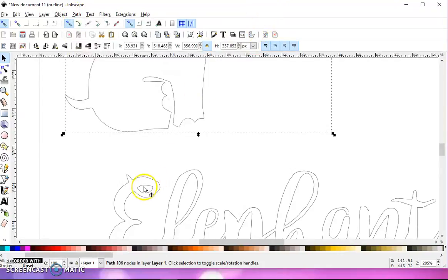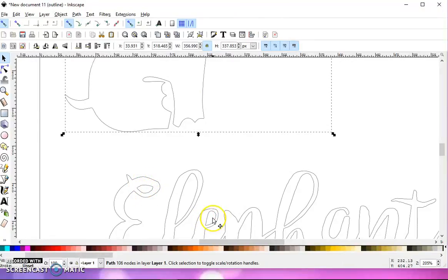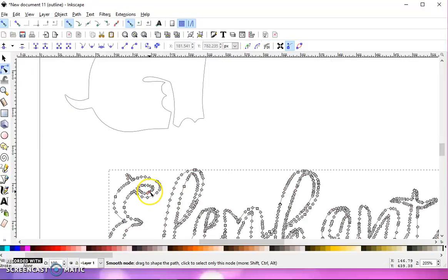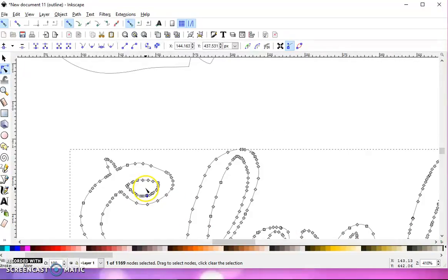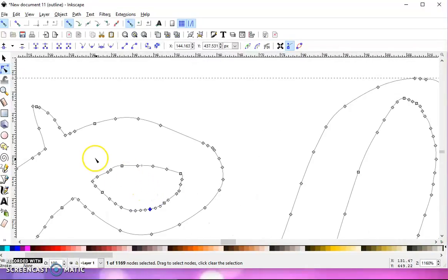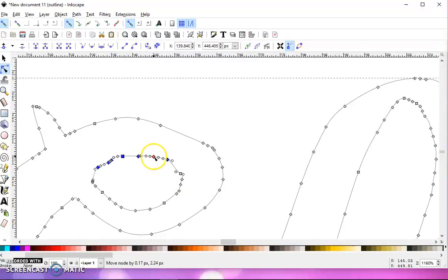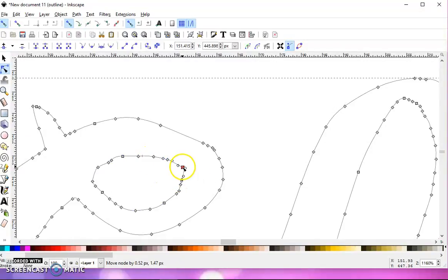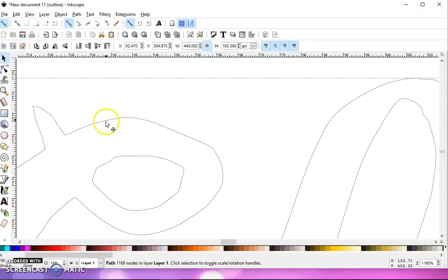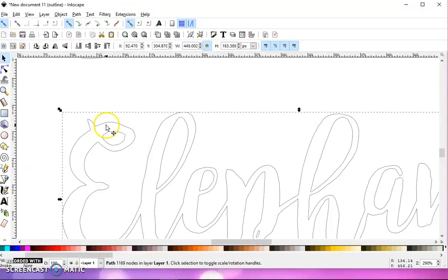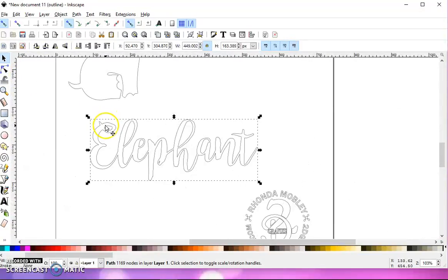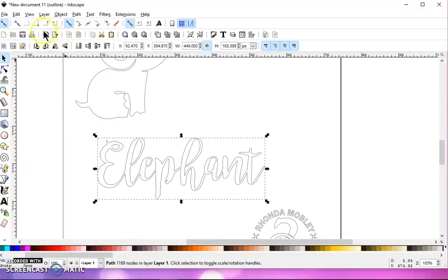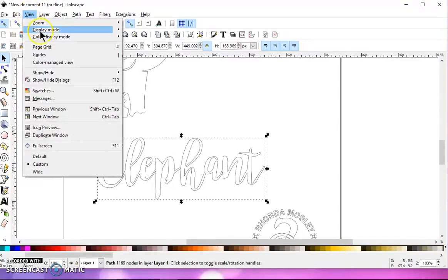the insides of letters become very small and hard to weed out. So you can go to your Node Editing tool, click on your text, and then scroll in, and you can select those, drag a box around them, and make it bigger so that it's not so hard to weed. And then you can go back to View,